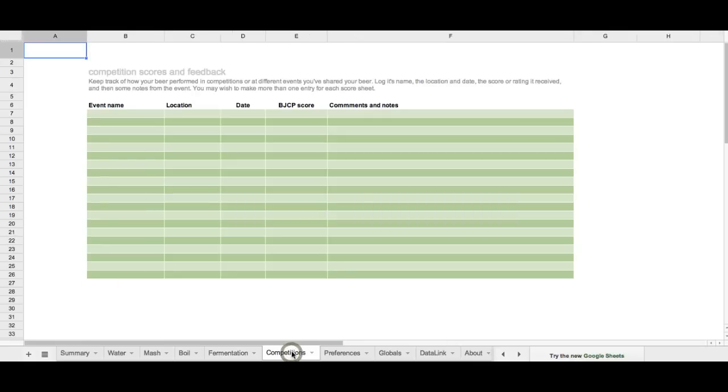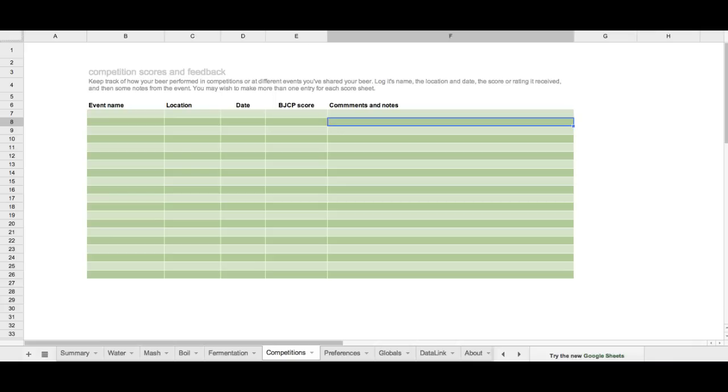And then, if I enter the beer in competitions, I can make notes of the event name, location, date, the score, BJCP scores I got, and additional comments and notes.